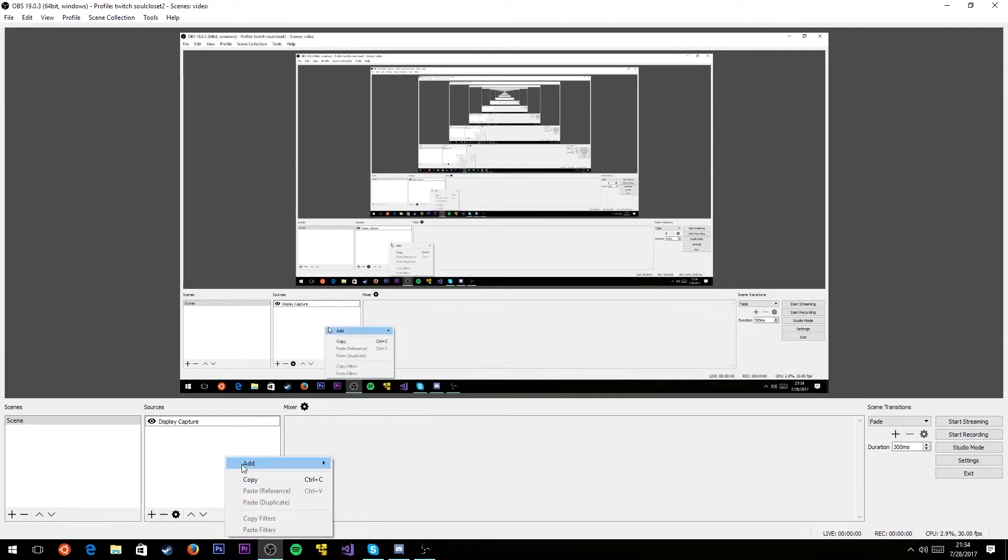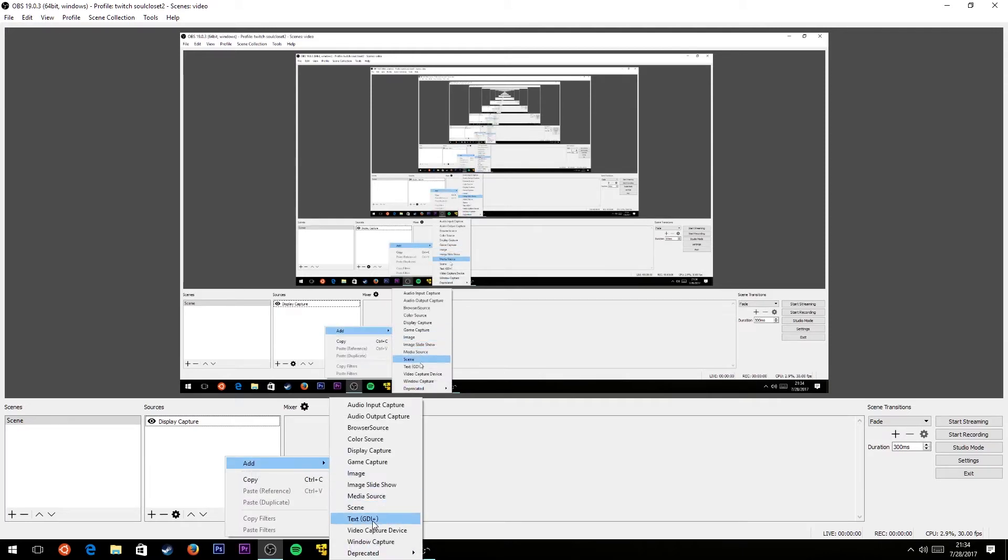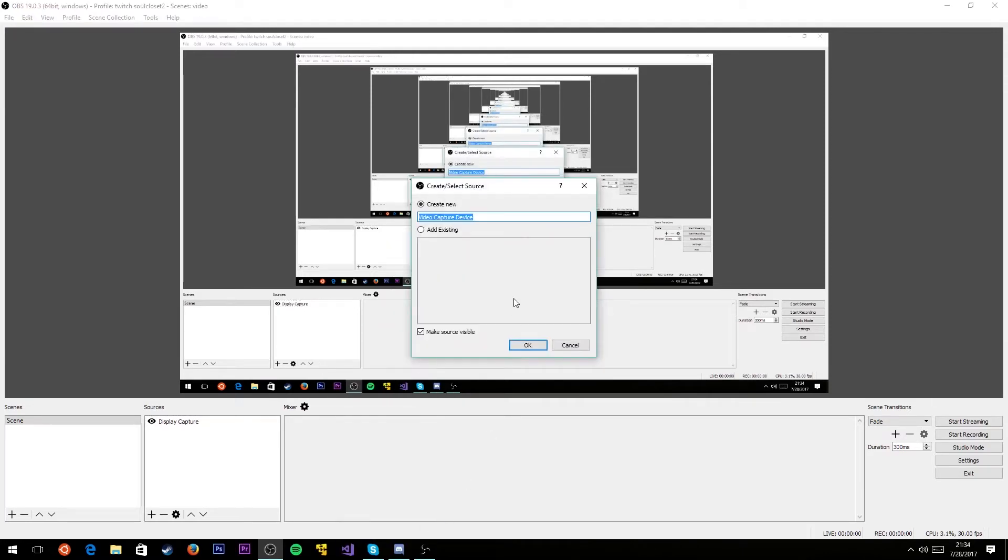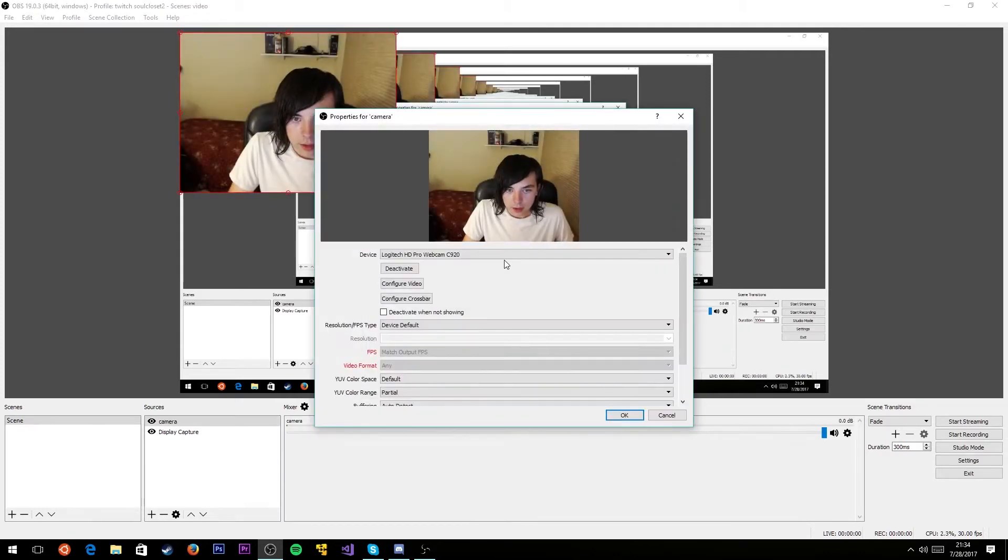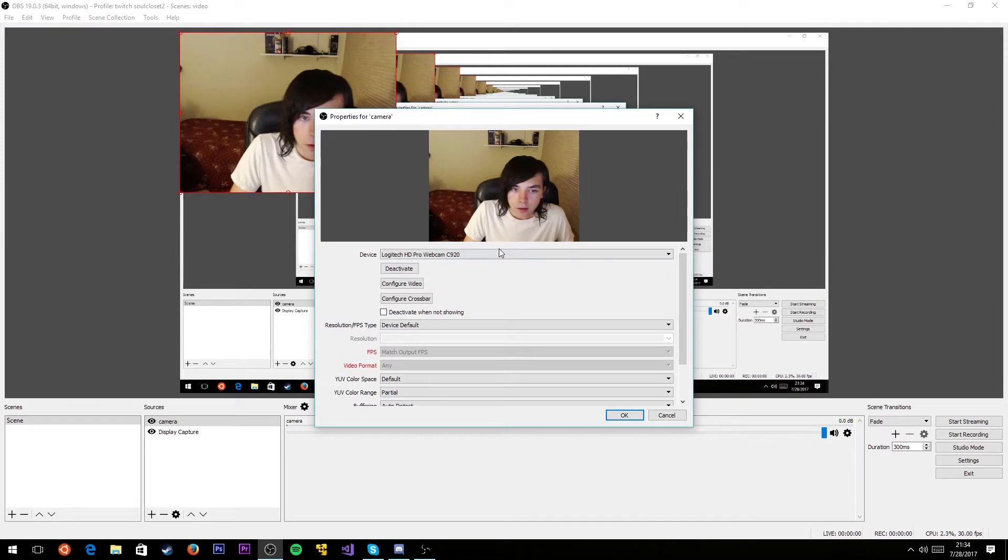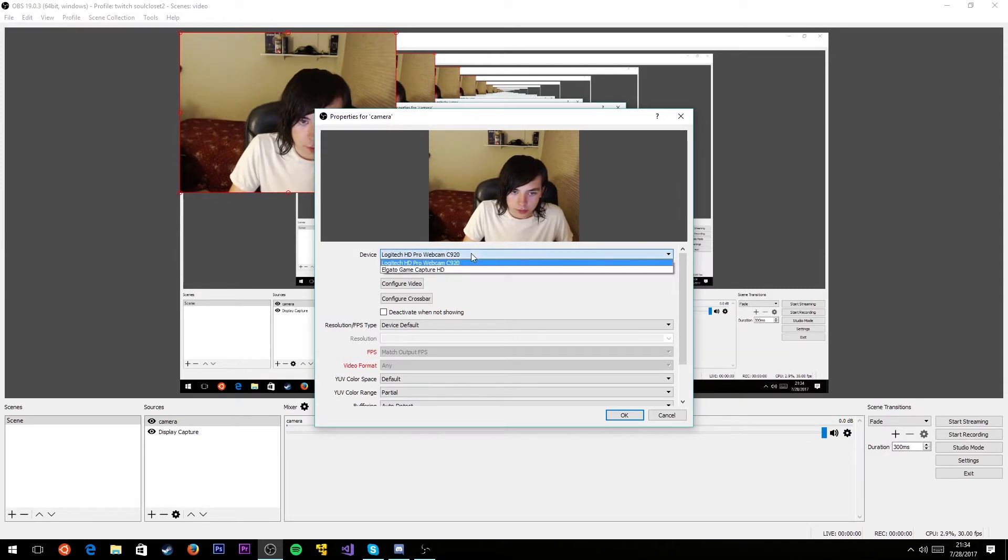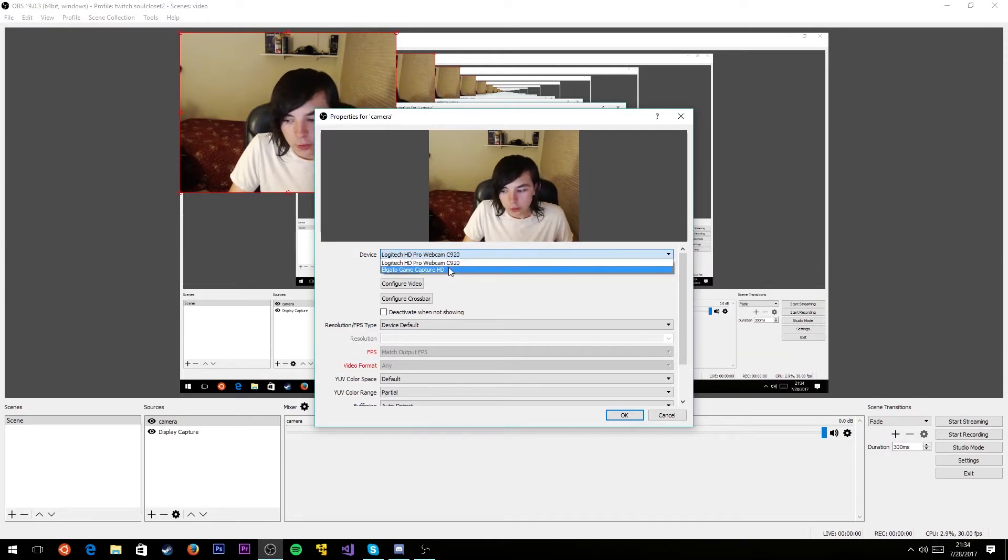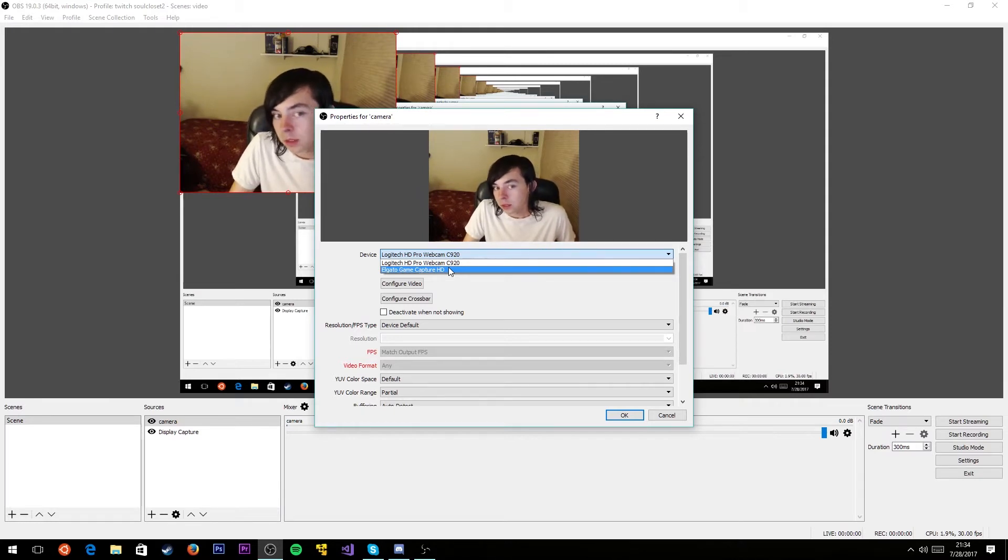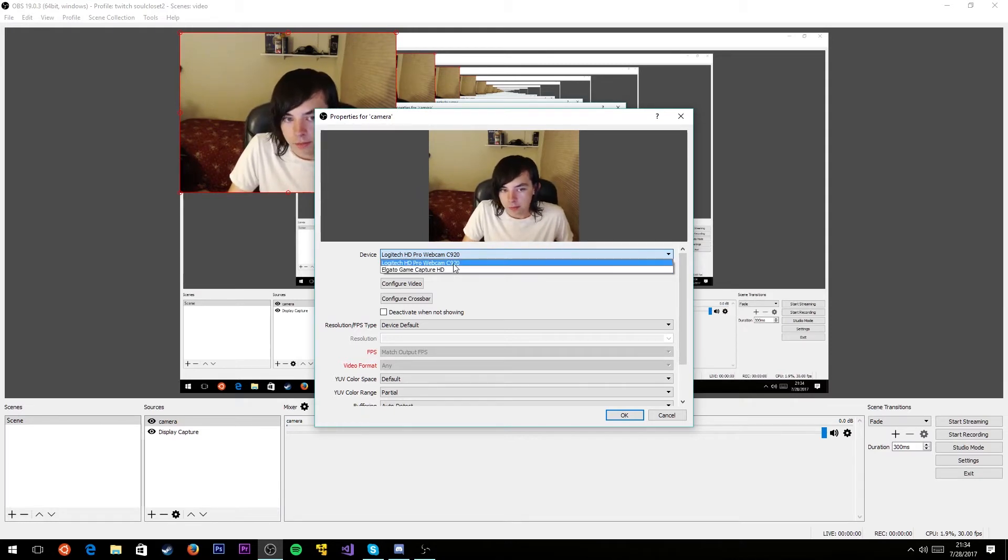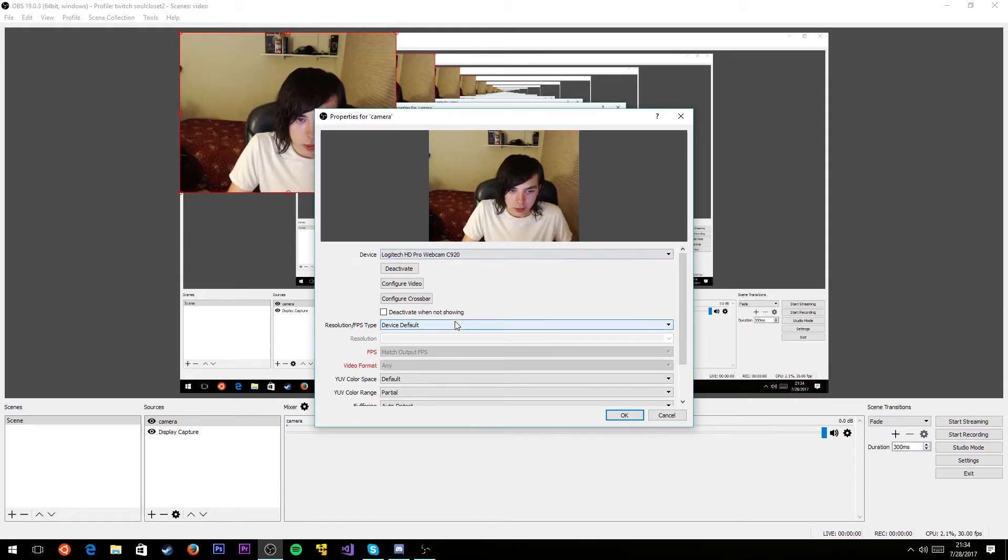The next thing we can add is a camera. To add a camera, you're going to right click, add video capture device. You can name it whatever you want, I'm gonna name it camera. You're going to want to select your webcam from here. You can see it also recognizes my Elgato game capture, but the Logitech HDC 920 is my webcam, so I'm going to select that.